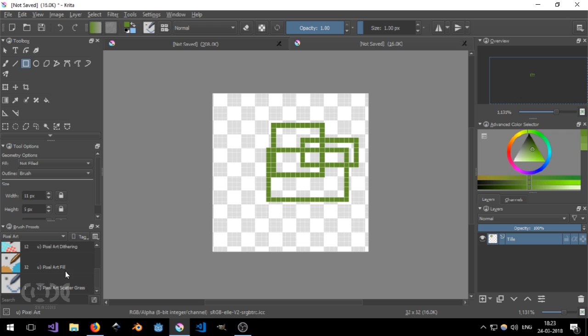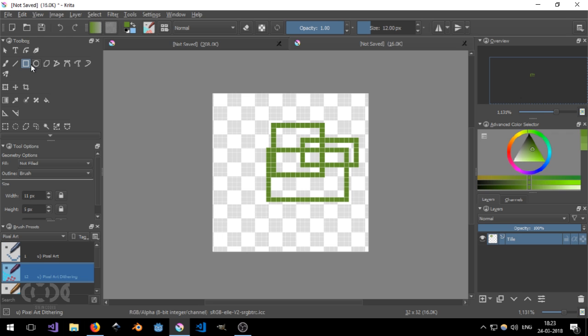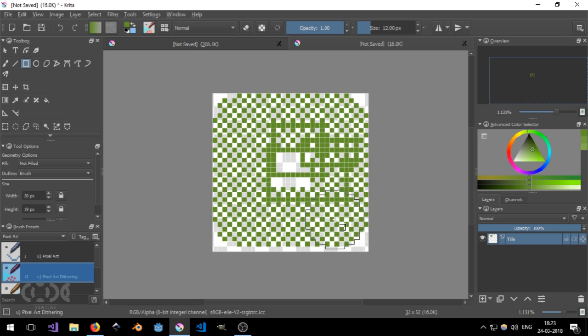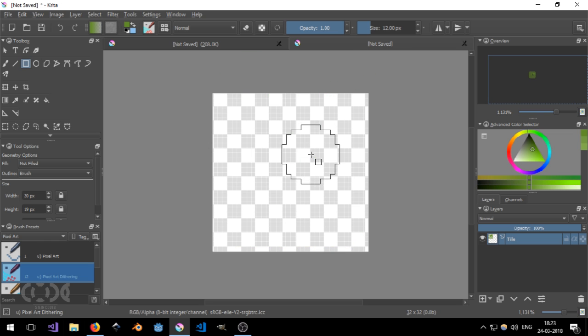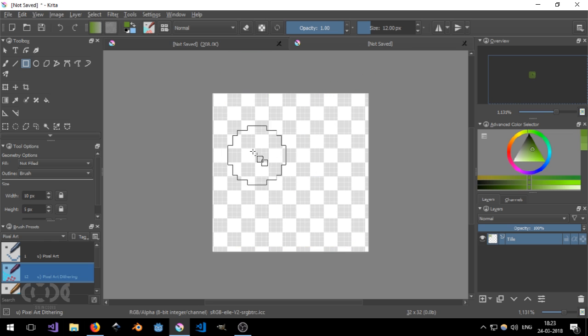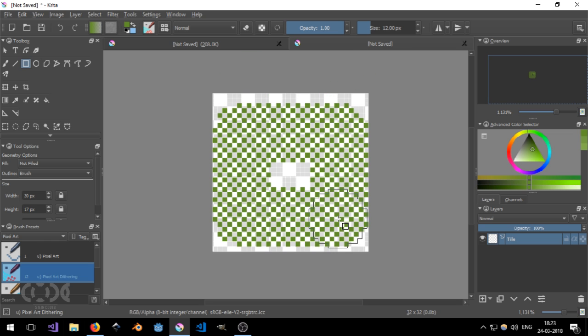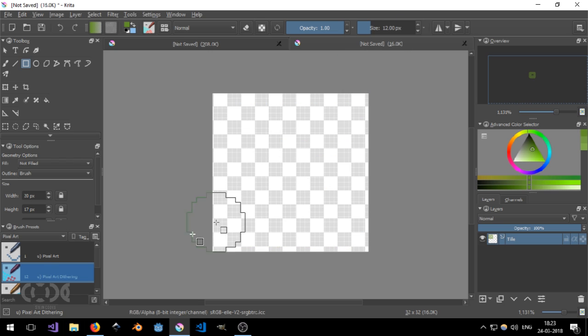And the good thing about Krita is the shapes and the tools also use the same engine. So if I select dithering and I go to the square and I create a dither square and this is what I get. So let me just clear it. Let's create a small square. As you can see.